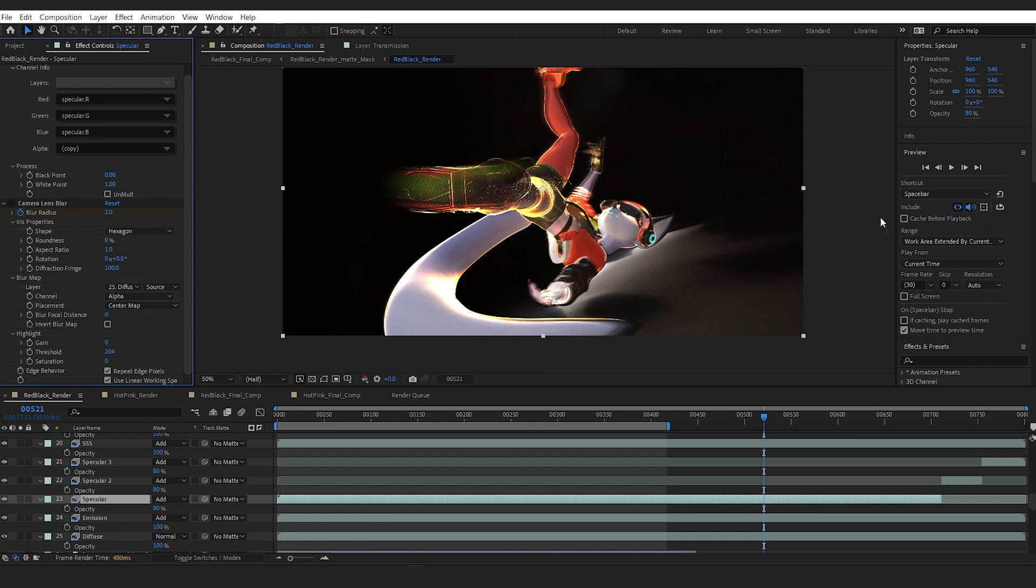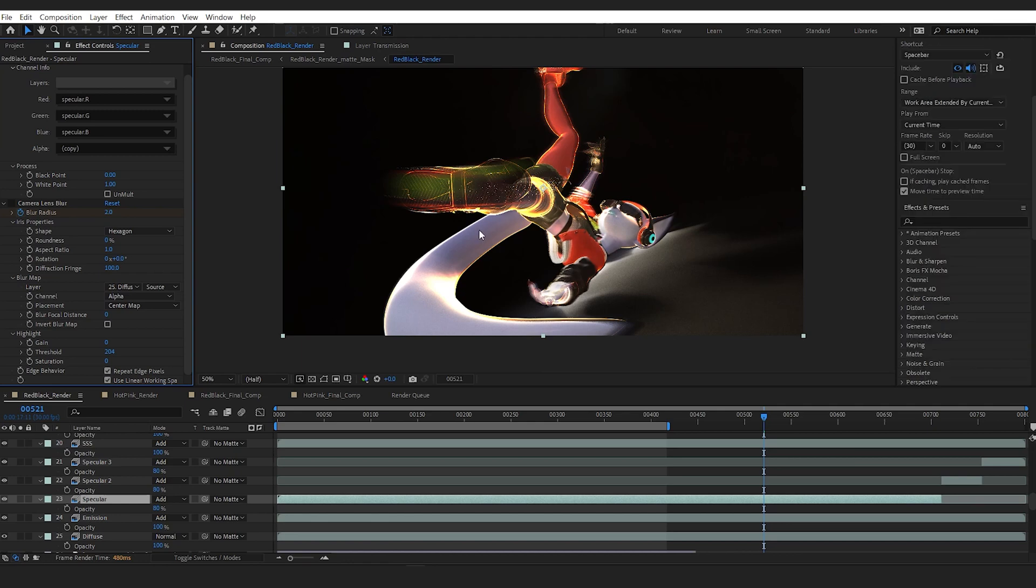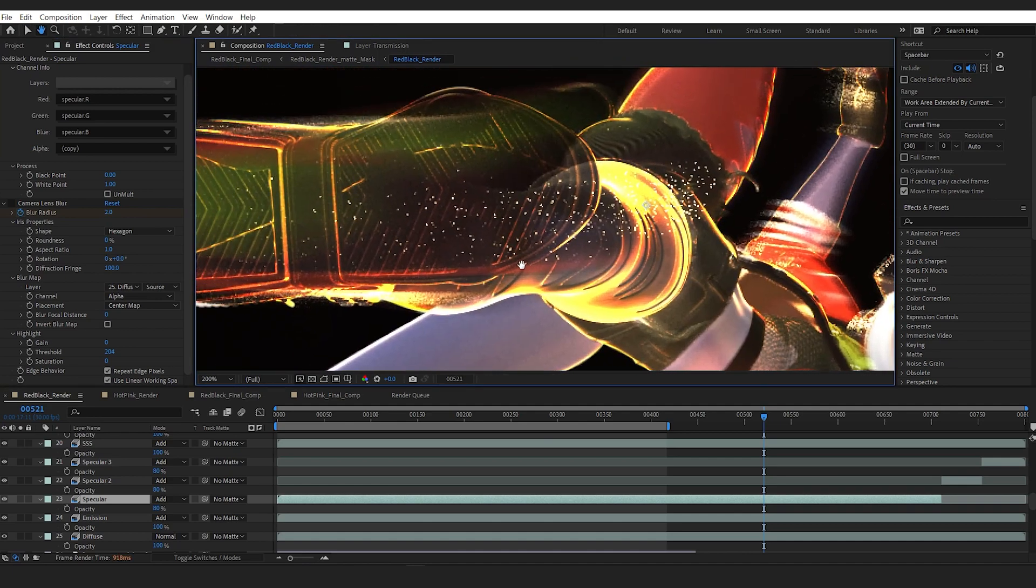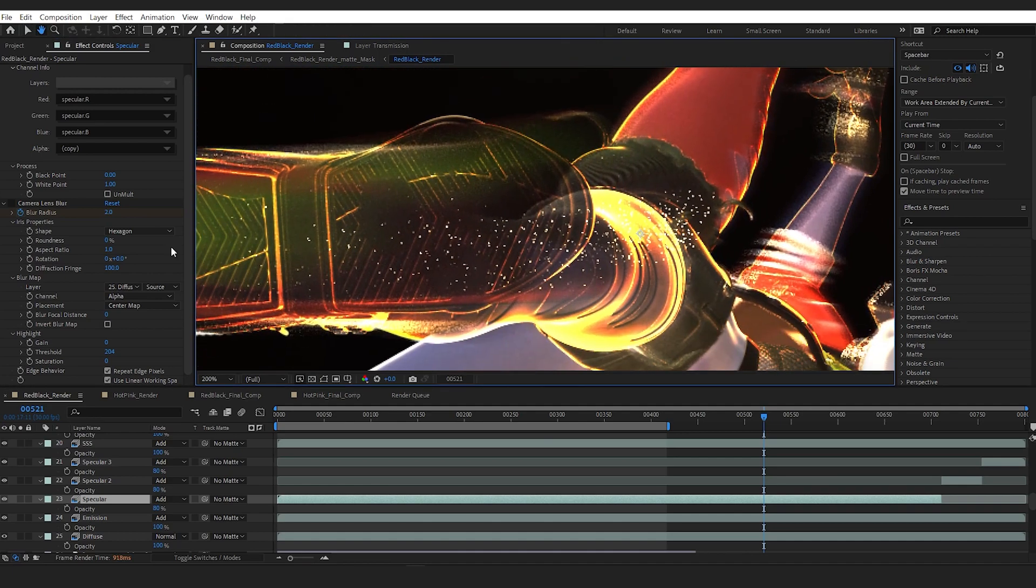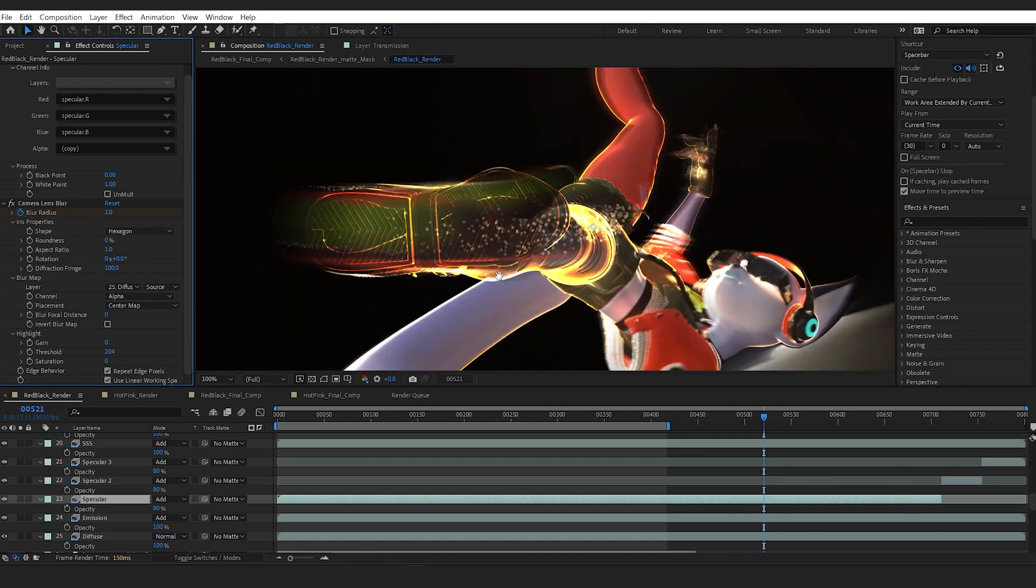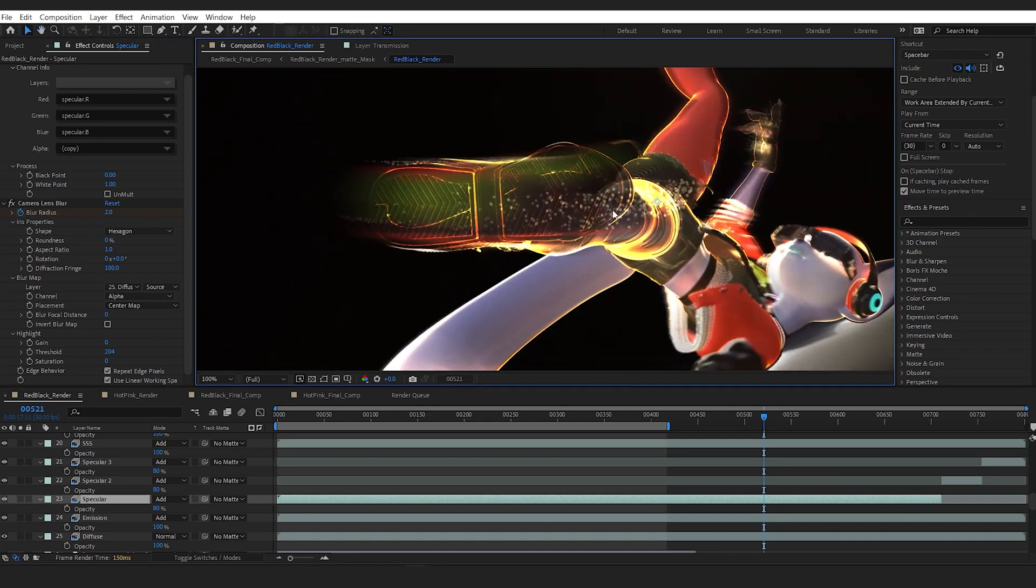I started with a detail preservation effect, which did a good job reducing noise on the skin. But with the specular, that detail preserve node wasn't doing its best to get rid of this really messy noise. So I used the camera lens blur at a very low value just to soften it a little bit.